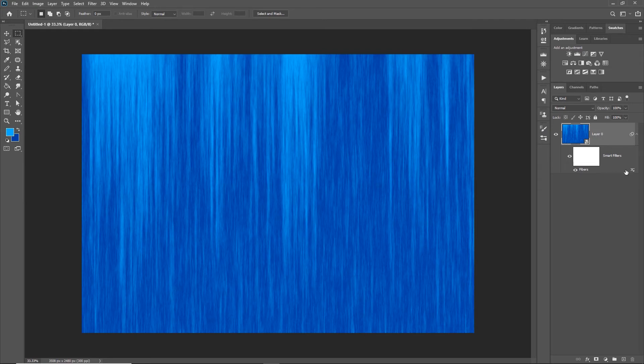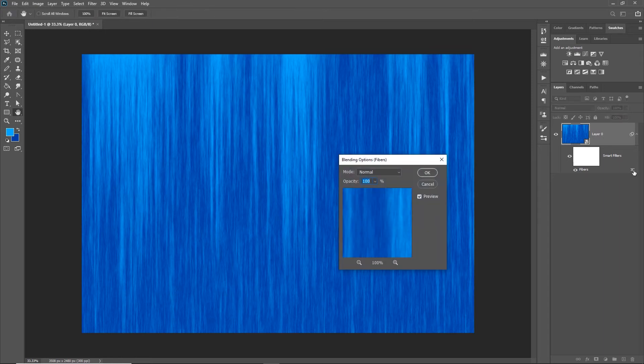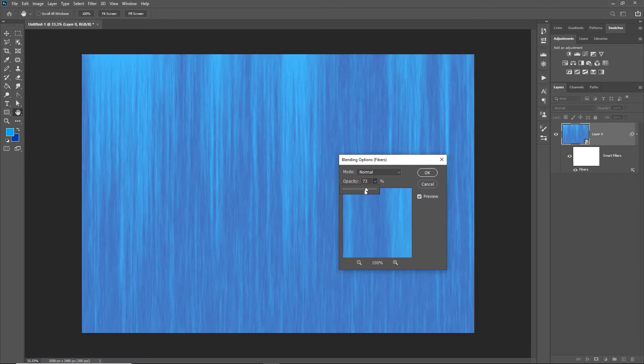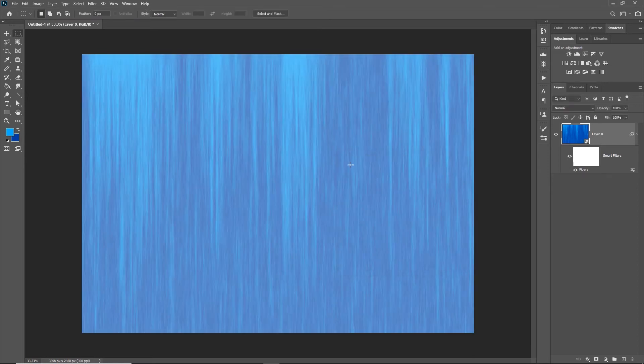You could go in and adjust the filter settings by double-clicking these two lines and bring the opacity down a little bit, for example, if you wanted it a little more faded and didn't want it quite so strong.